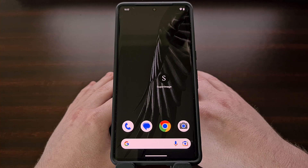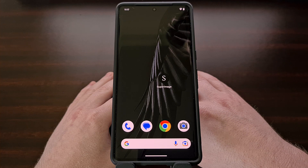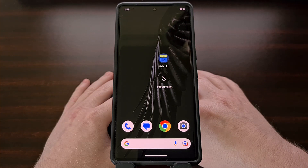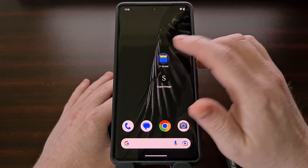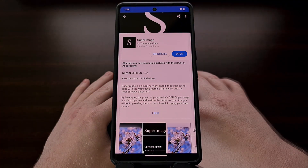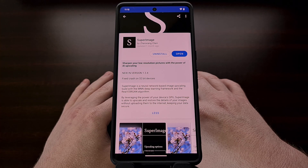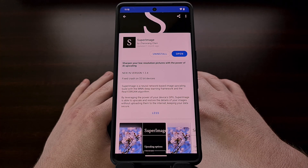This application will require your device to support either Vulkan or OpenCL, and you must have Android 7.0 or higher installed for it to work. You can download this application for free and try it out right now. I downloaded my copy from F-Droid, but you could also sideload the APK file after it has been downloaded from the GitHub page.